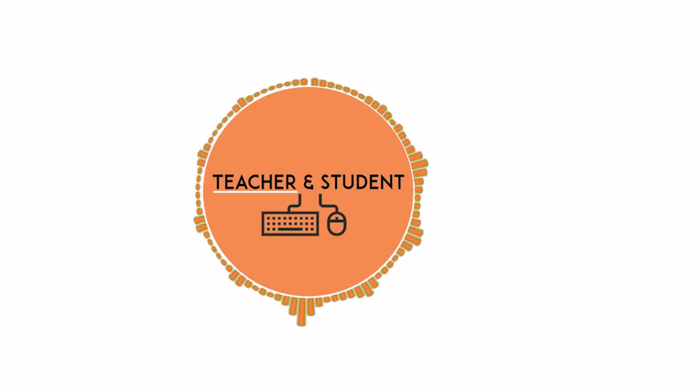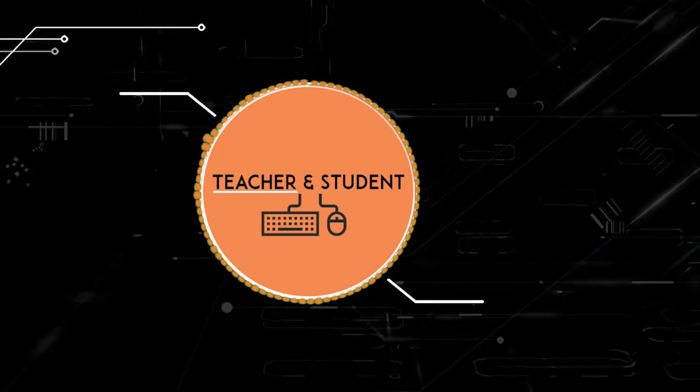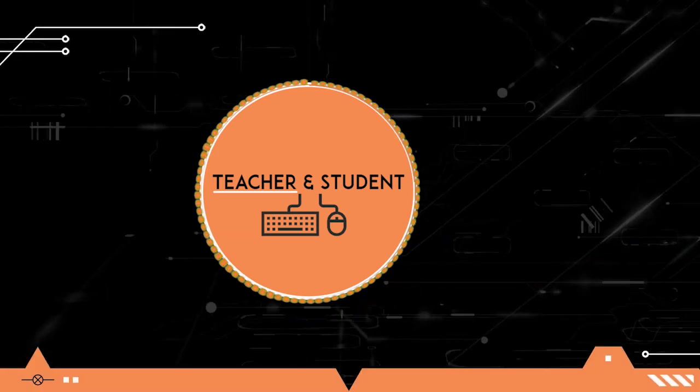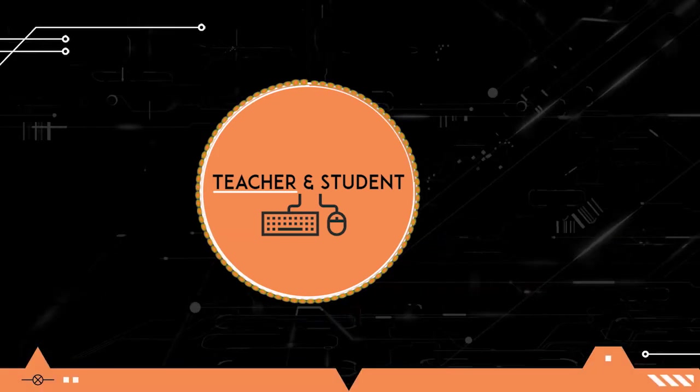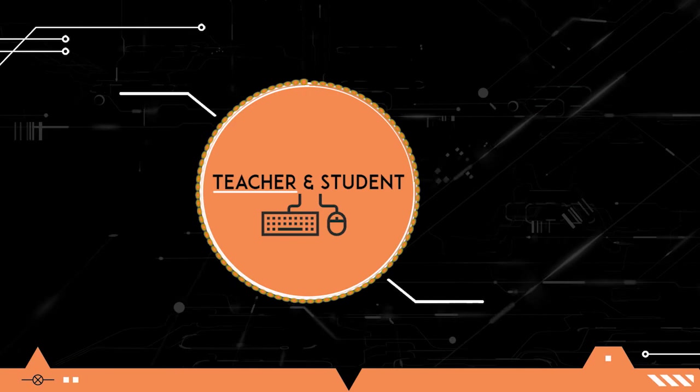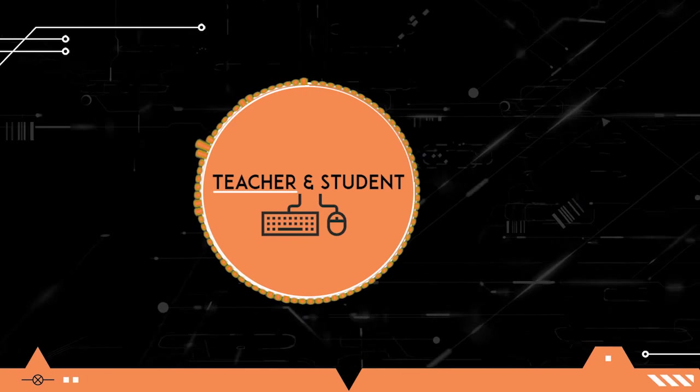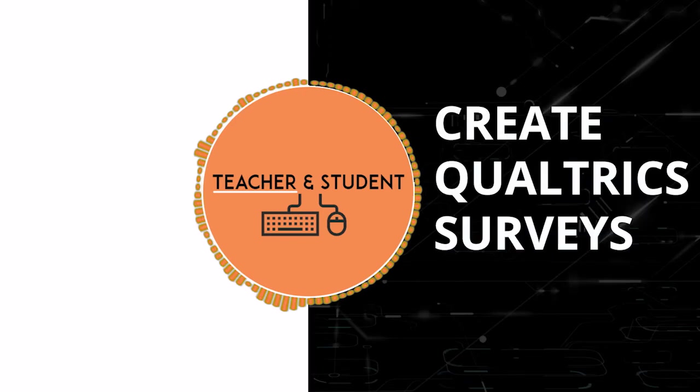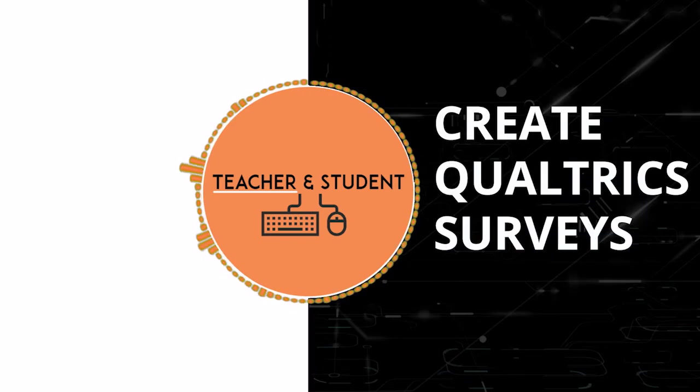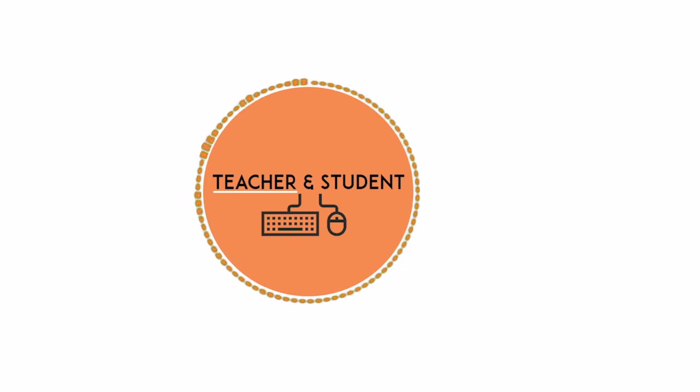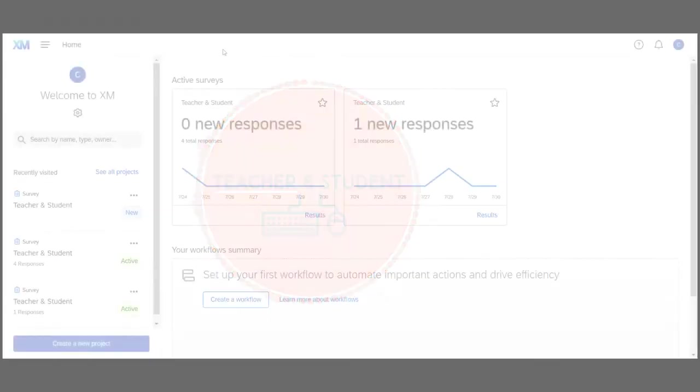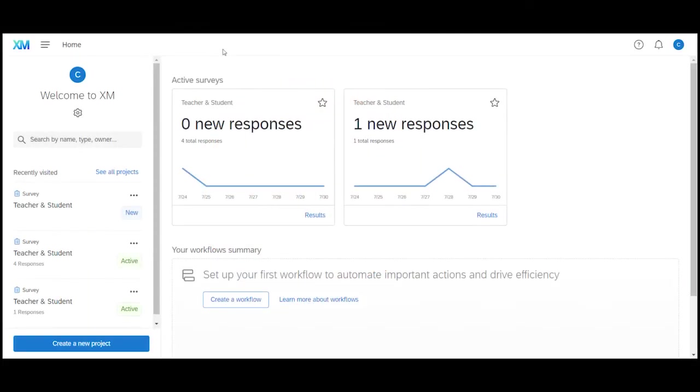Hi and welcome everybody. My name is Chris from Teacher and Student and in this video I will show you how you can easily set up a survey in Qualtrics, customize your survey, and also send it out to people. This is super easy to do so let's do it together step by step.